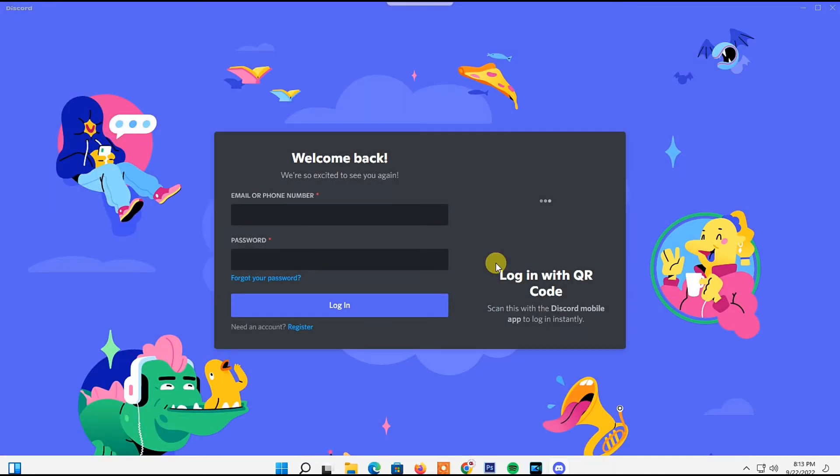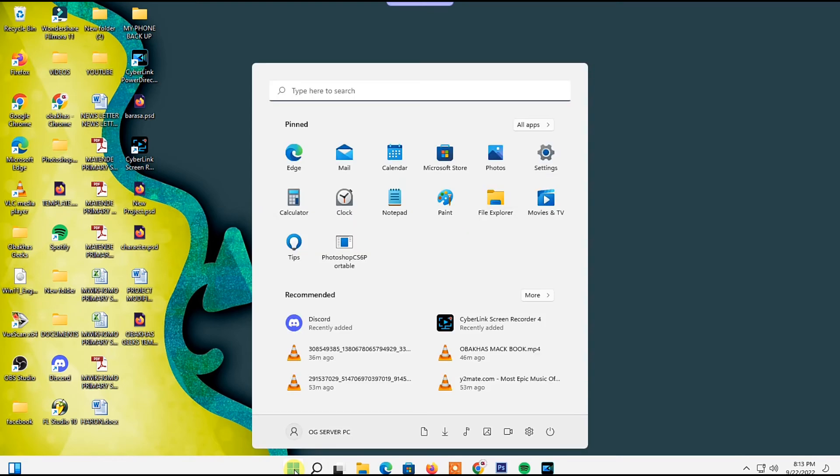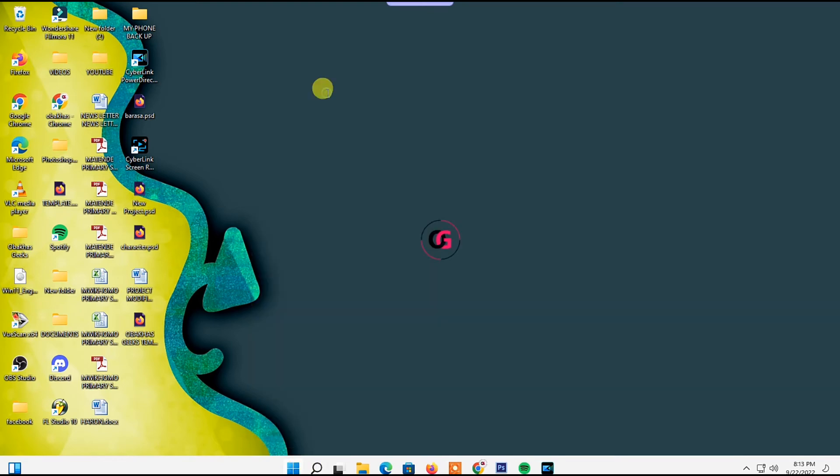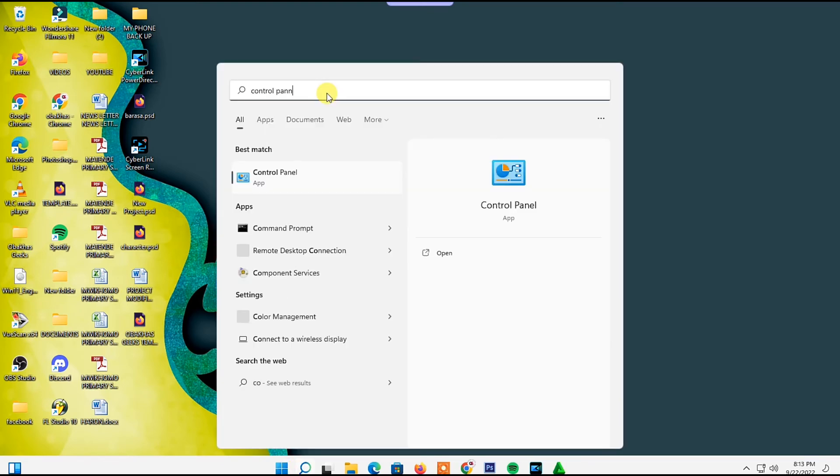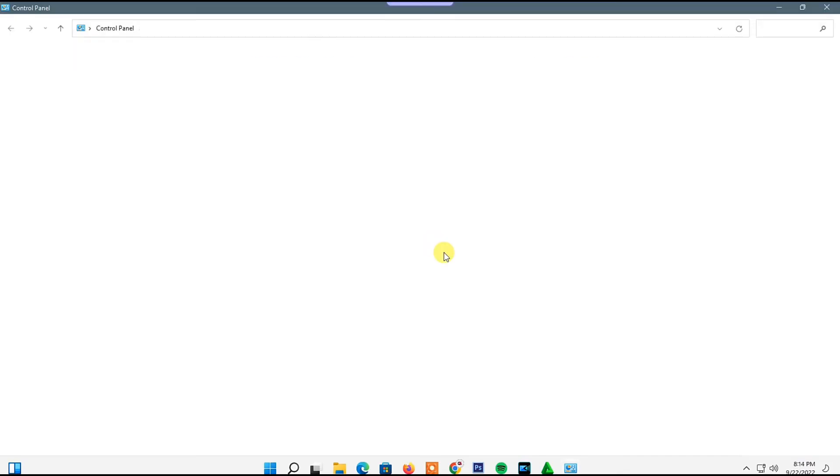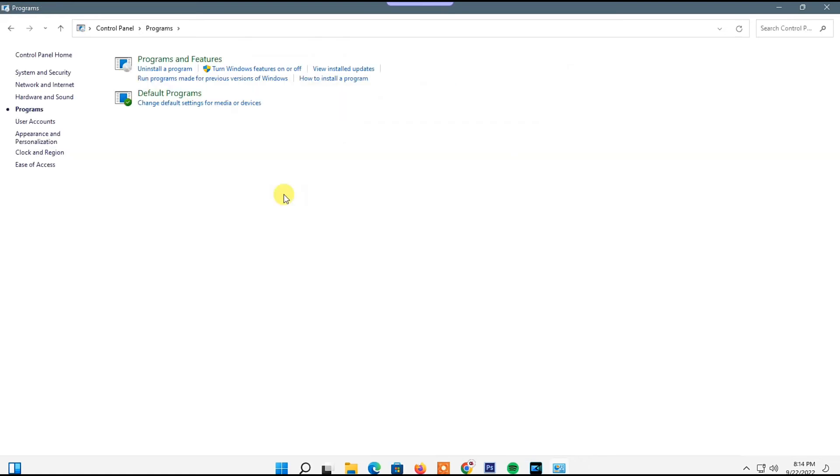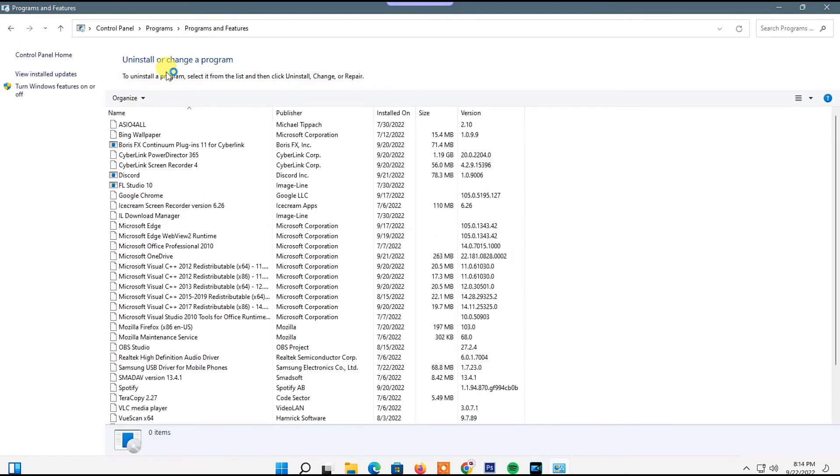Go to your Start icon and click on it. In the search bar, type Control Panel and open it. Next, go to Programs and click on it. Under Programs and Features, click on Uninstall a Program.